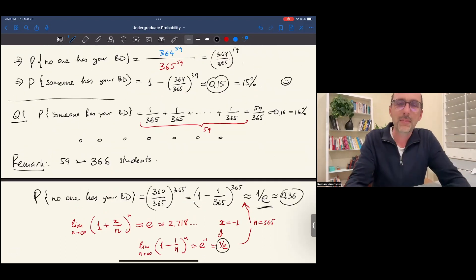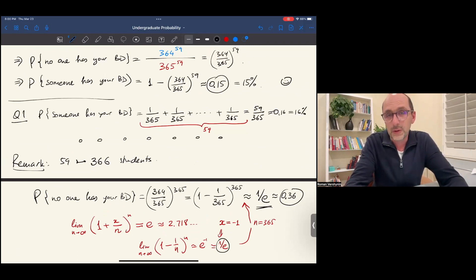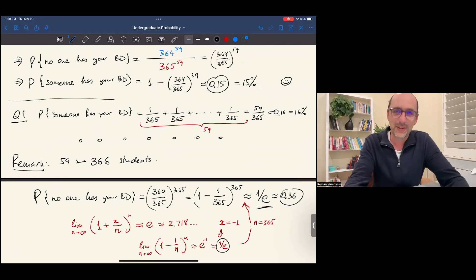In this episode, we completed the solution of our first problem — the hand-wavy solution — but we will put it on firm ground. Please stay with me for the next episode.